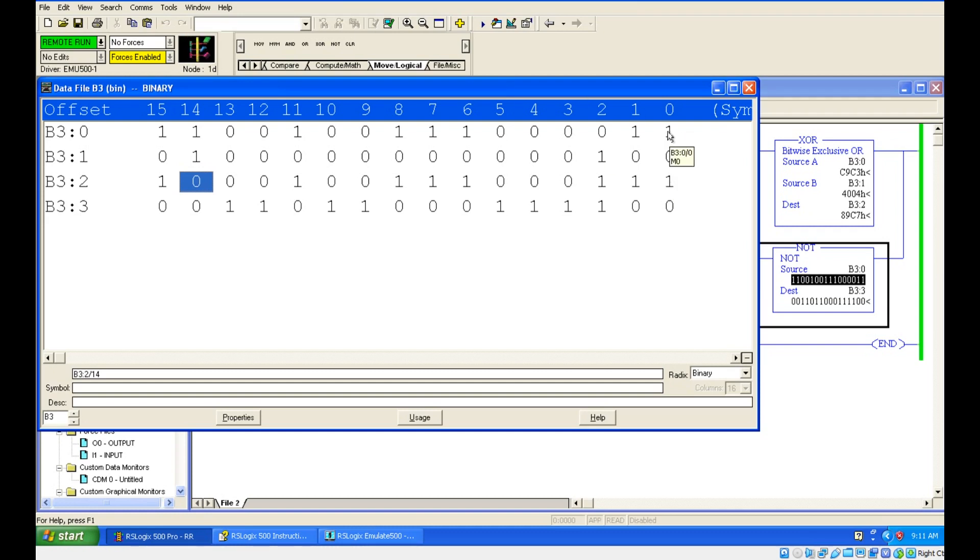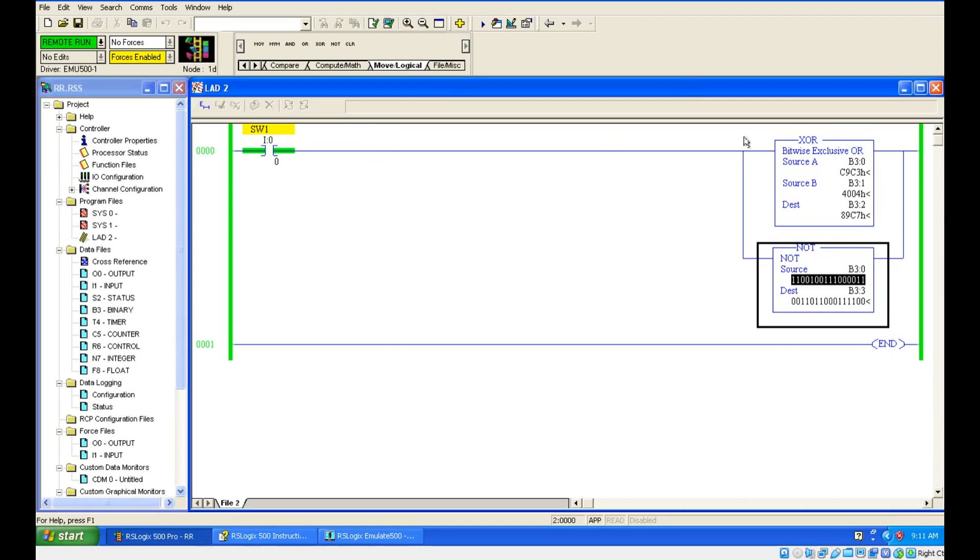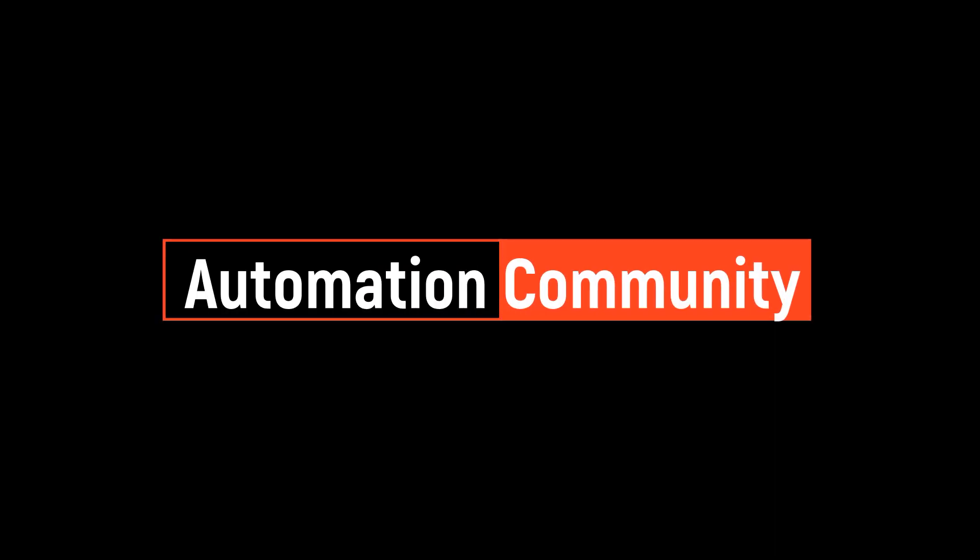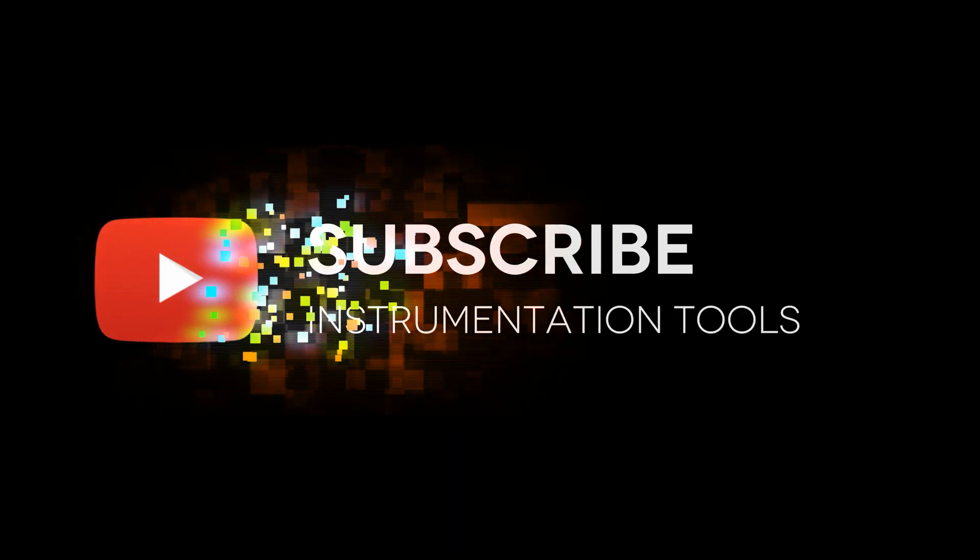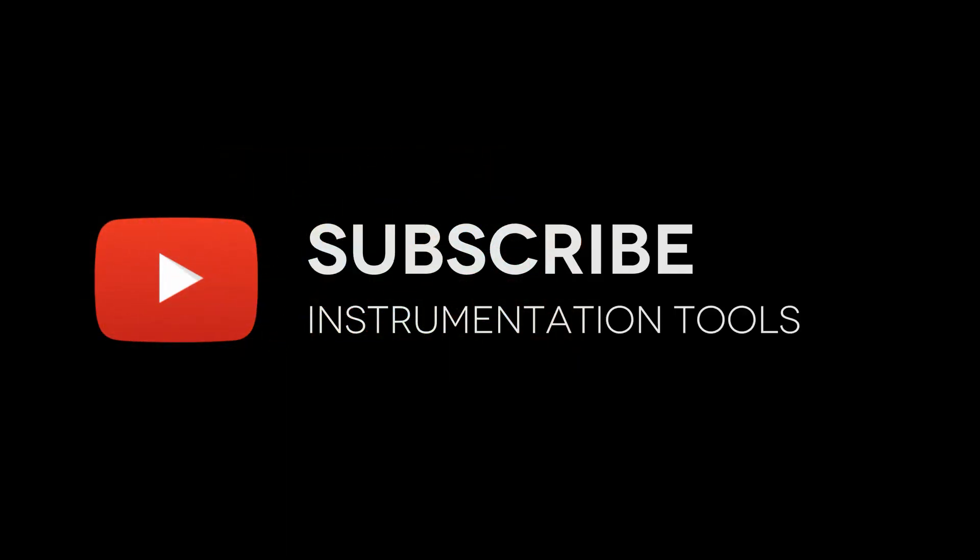Got it? So this is logical bitwise operation in Allen Bradley. Just practice this in software. I'll meet you in the next session with one more instruction is pending. That is just clear. Let's see that. Let's see that in the next session. Bye.